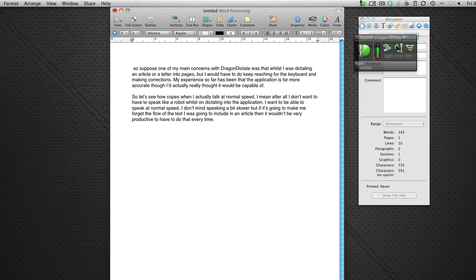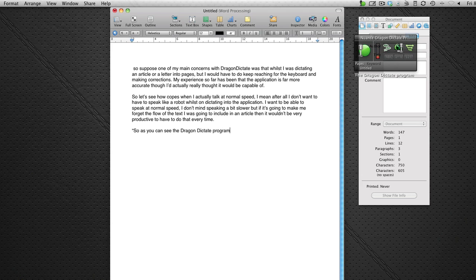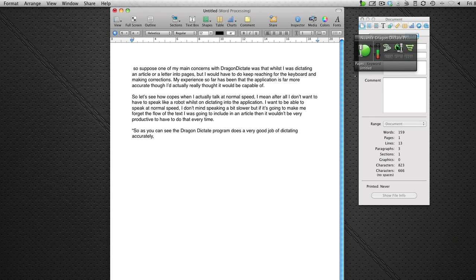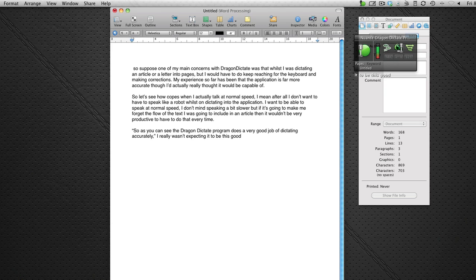New paragraph. Open quote. So as you can see the Dragon Dictate program does a very good job of dictating accurately. I really wasn't expecting it to be this good and I can certainly see myself using this very regularly. Full stop.